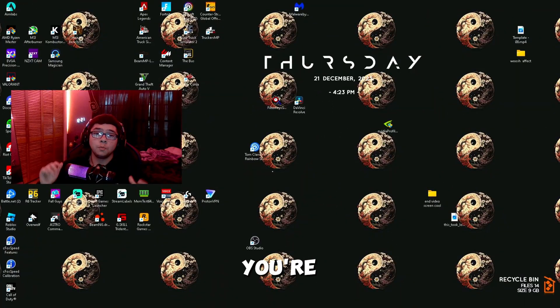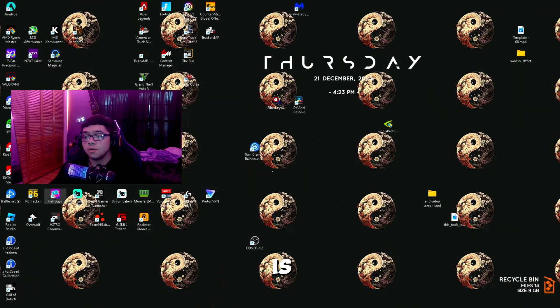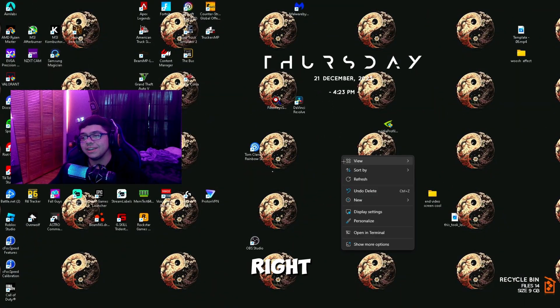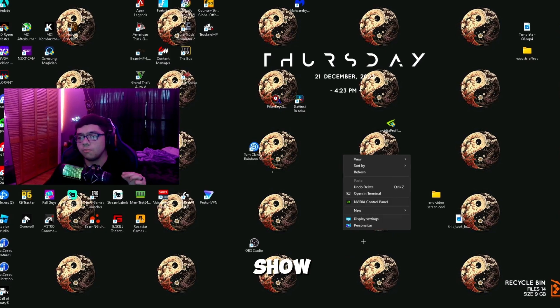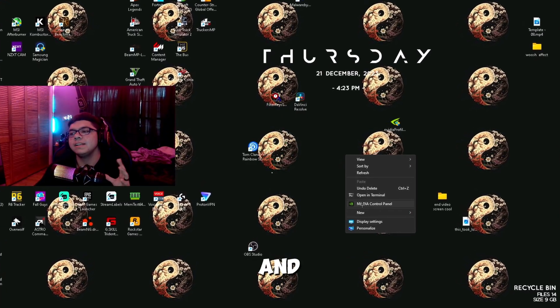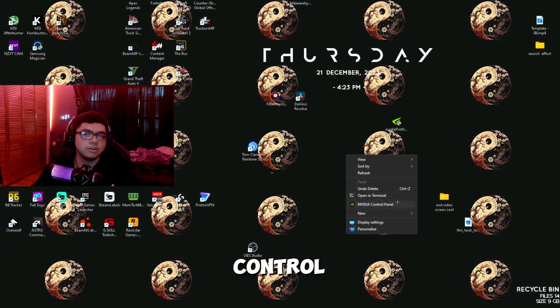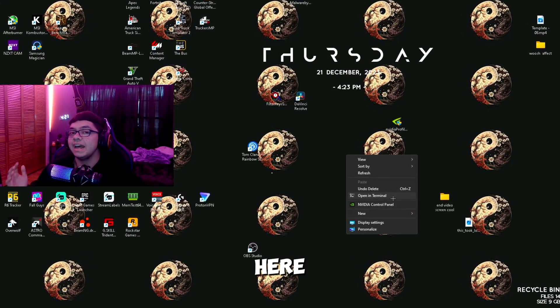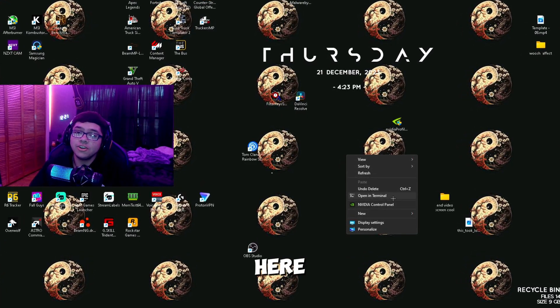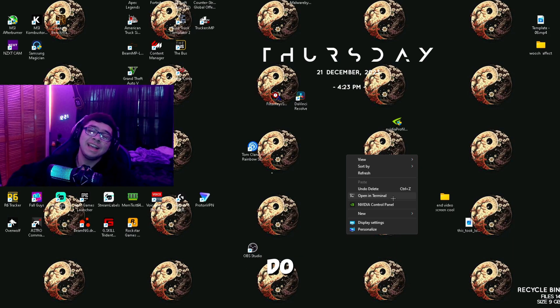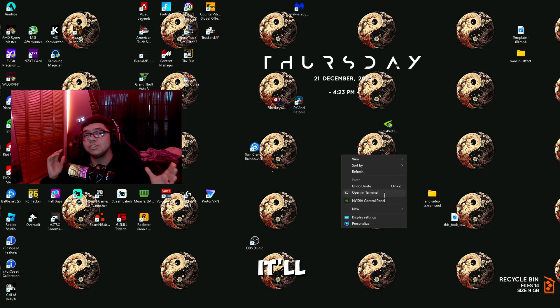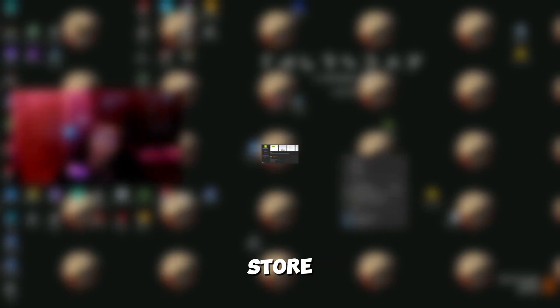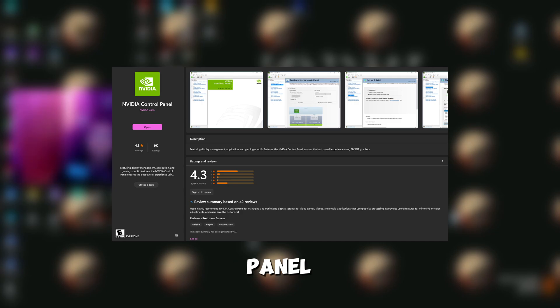One of the first things you're going to want to do is right-click on your desktop, click Show More Options, and NVIDIA Control Panel should be here. If it's not here, click the link in the description. It'll take you to the Microsoft Store to download NVIDIA Control Panel.